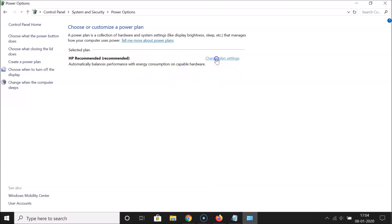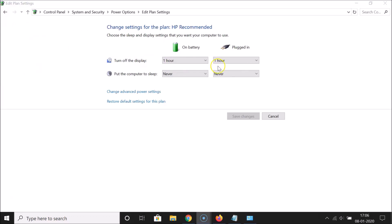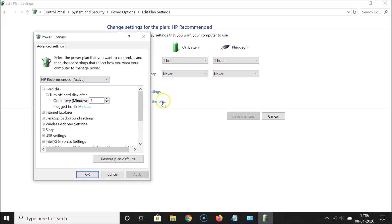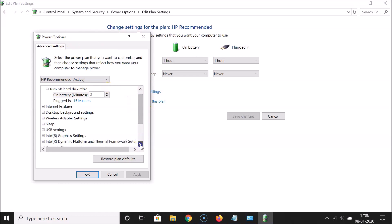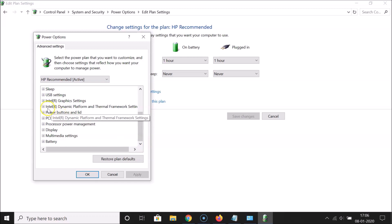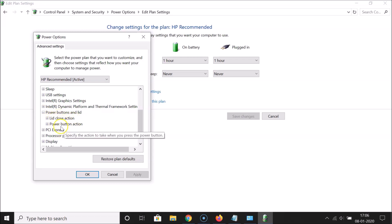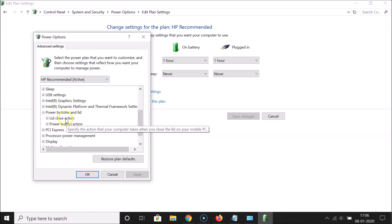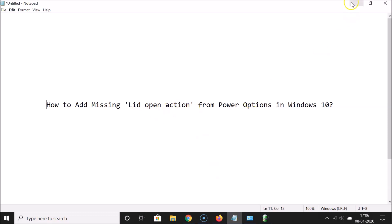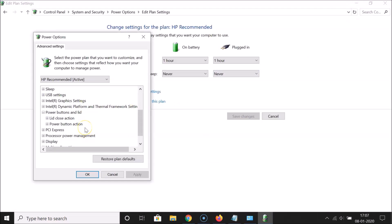Click on the 'Change plan settings' link next to your selected plan. Then click on 'Change advanced power settings'. Here we have the Power Options window. Scroll down to 'Power buttons and lid' and expand it by clicking the plus button. You can see I only have lid close action and power button action — the lid open action is missing.